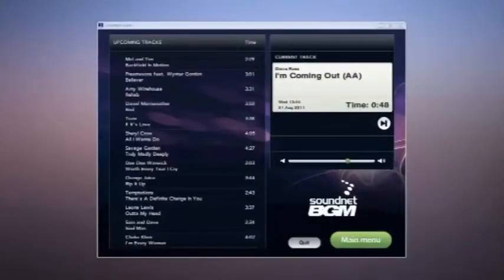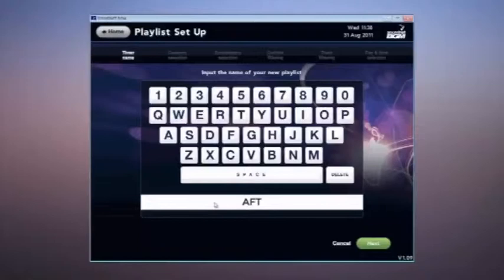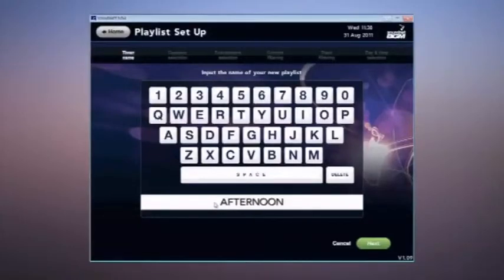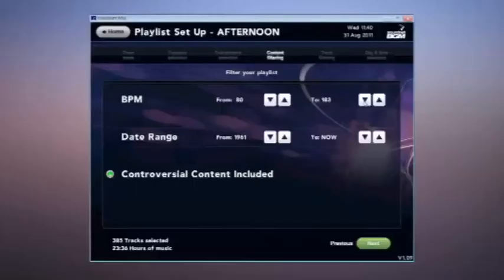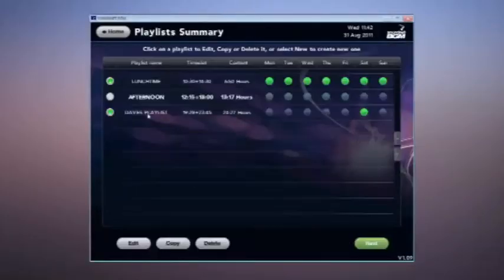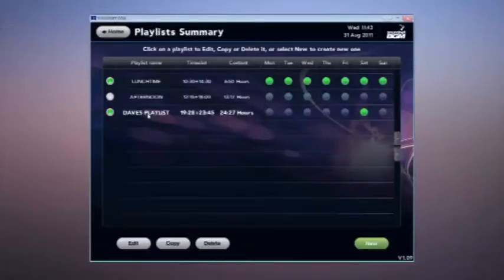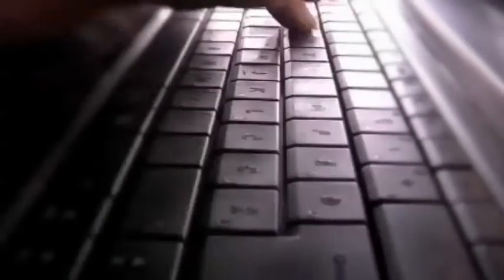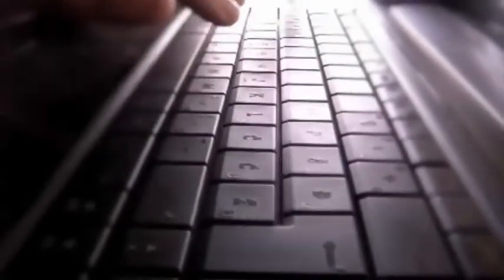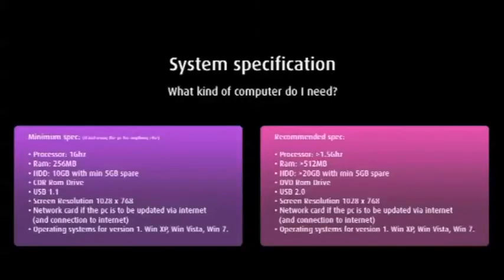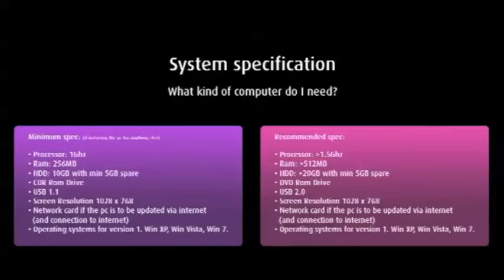This video will show you just how easy it is to get started with a Soundnet background music system. We'll take you through the installation process, how you go about setting up a playlist and most importantly, how you create and schedule playlist timers. The Soundnet background music system is a free software application that has been designed to be installed onto any PC or laptop which meets the very modest minimum requirements seen here on screen.